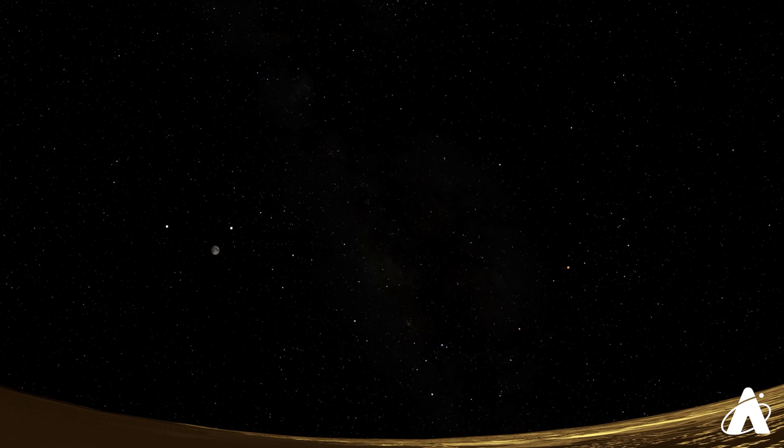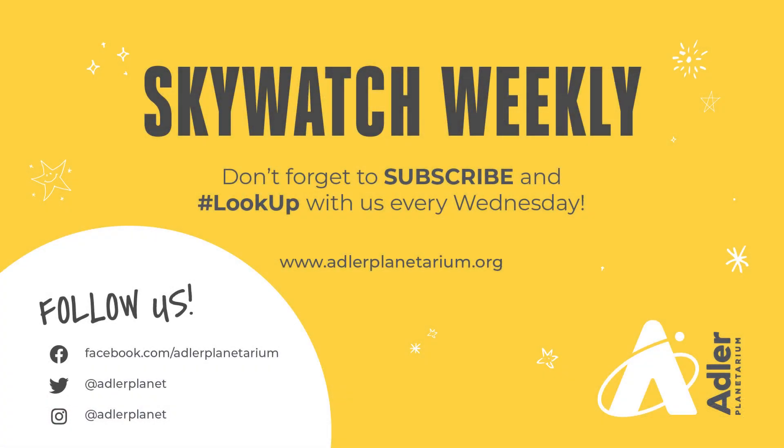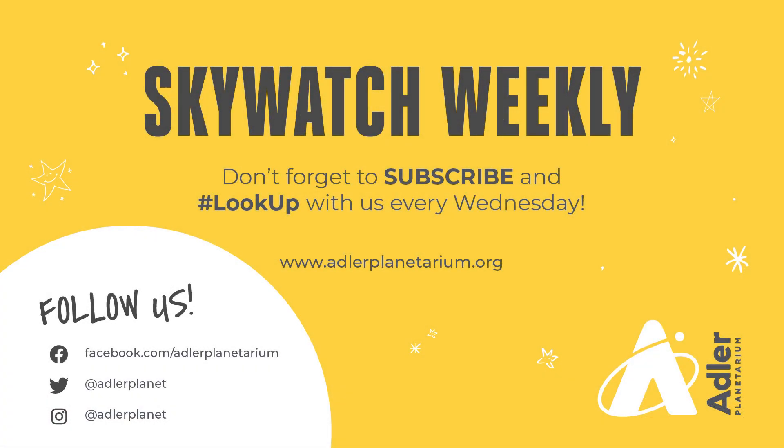So a lot of great stuff to get out there and see. We hope you have a chance to do it and enjoy this beautiful night sky that we all share. Next week we'll be back with some information about the Perseid meteor shower coming up in August. Otherwise don't forget to subscribe and look up with us every Wednesday. Also follow the Adler Planetarium on social media. Thanks so much for watching and we'll see you again soon.